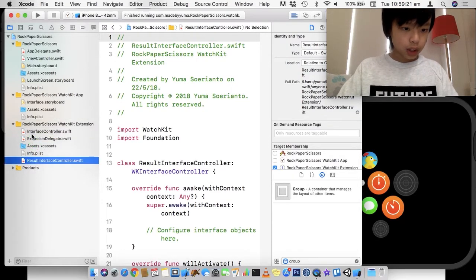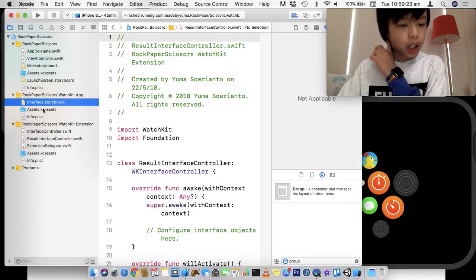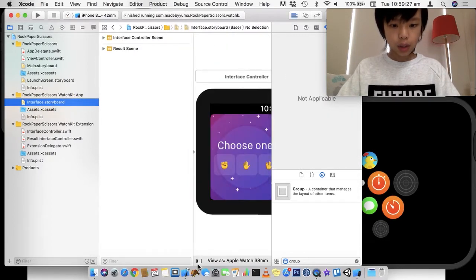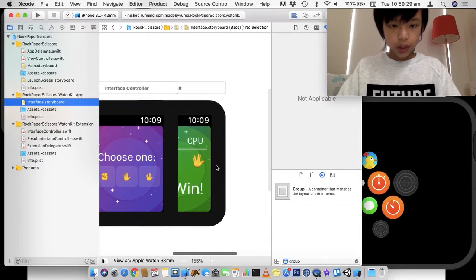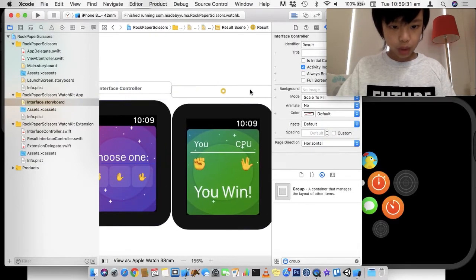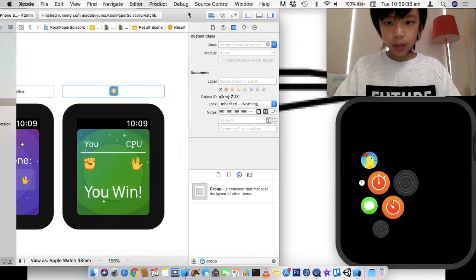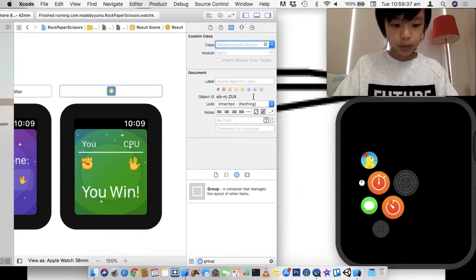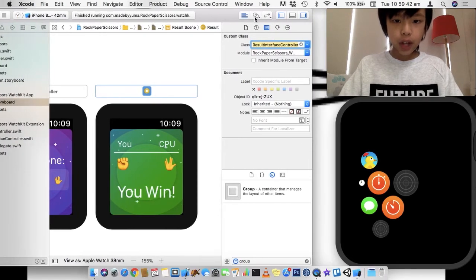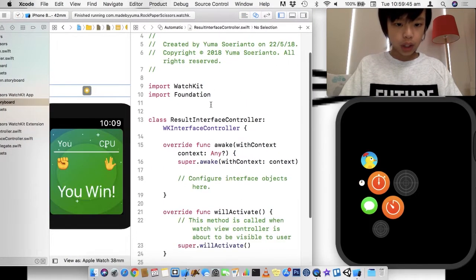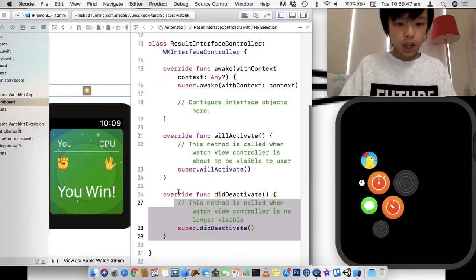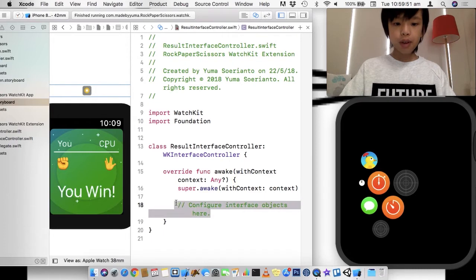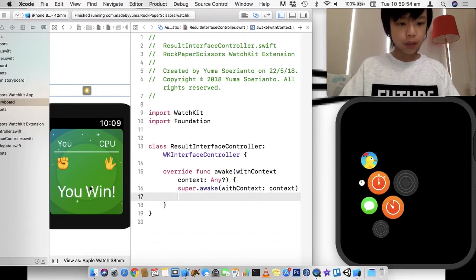Here it is, so I'm going to just drag it up here. And I'm going to hook up this ResultsController and give its class the ResultsInterfaceController. So now let's just hook up some interface controllers. I'm going to get rid of will activate and did deactivate, and I'm going to leave awake because we're going to do some stuff there.